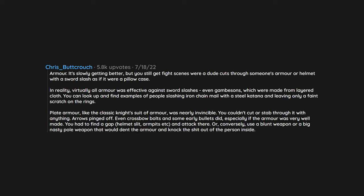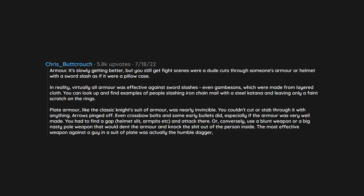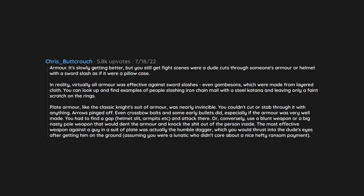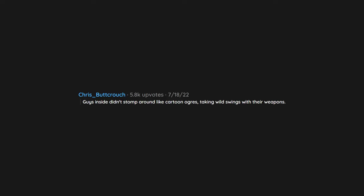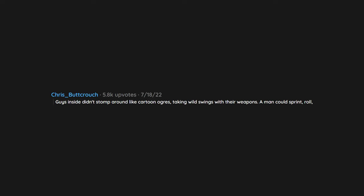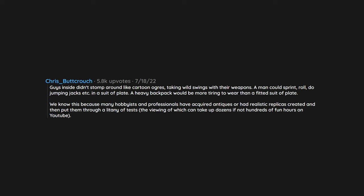The most effective weapon against a guy in a suit of plate was actually the humble dagger, which you would thrust into the dude's eyes after getting him on the ground, assuming you were a lunatic who didn't care about a nice hefty ransom payment. Plate armor was also designed to have its weight evenly distributed across the strongest parts of the body. Guys inside didn't stomp around like cartoon ogres taking wild swings with their weapons. A man could sprint, roll, do jumping jacks in a suit of plate. A heavy backpack would be more tiring to wear than a fitted suit of plate. We know this because many hobbyists and professionals have acquired antiques or had realistic replicas created and then put them through a litany of tests. The viewing of which can take up dozens if not hundreds of fun hours on YouTube.